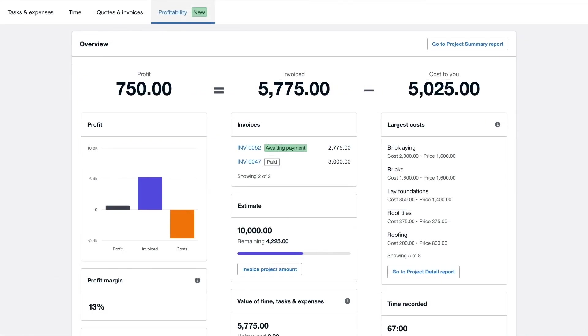Whether you've been using Xero projects for some time now or you're just getting started, head over to the profitability dashboard to start using these new features today.